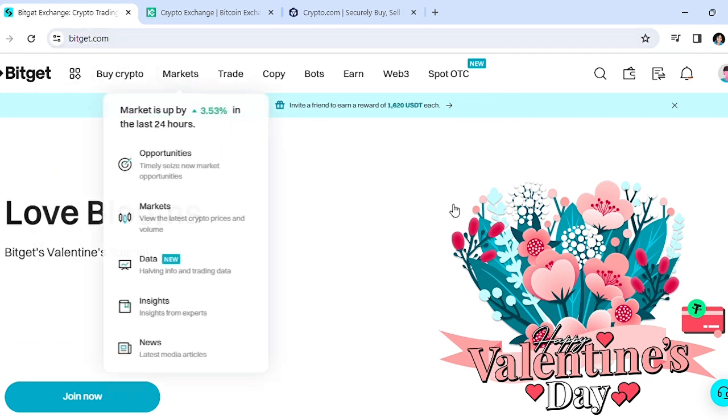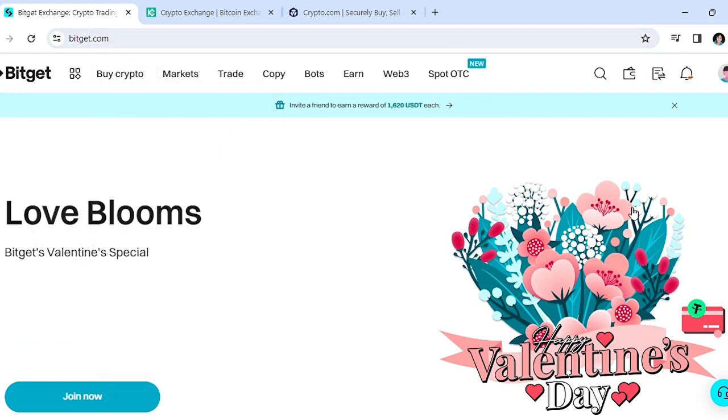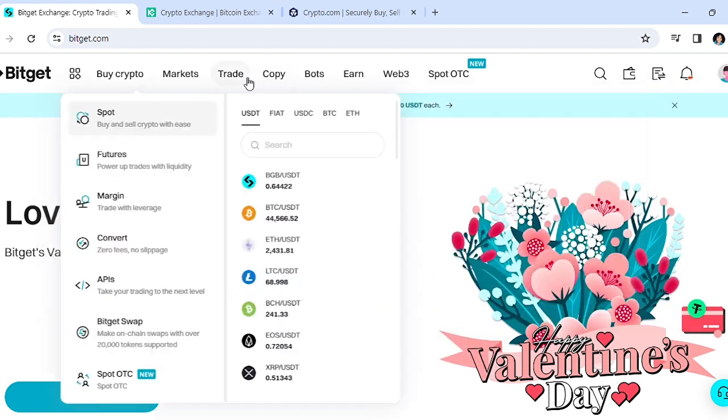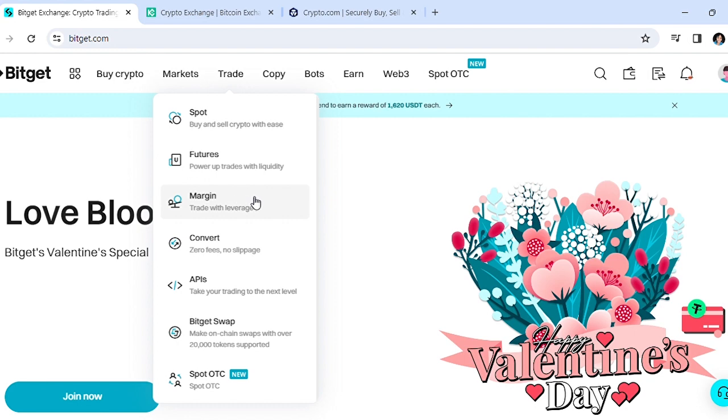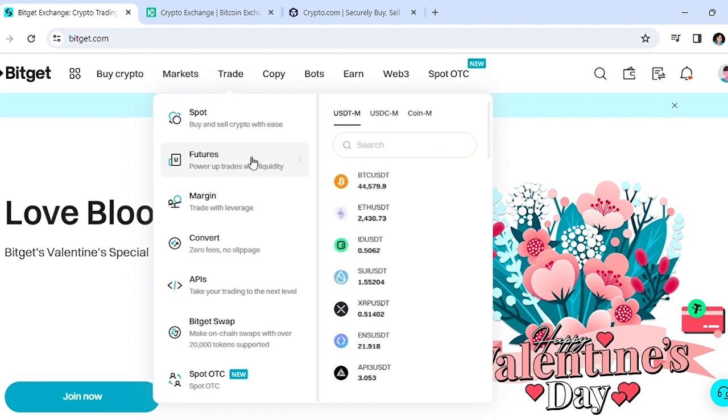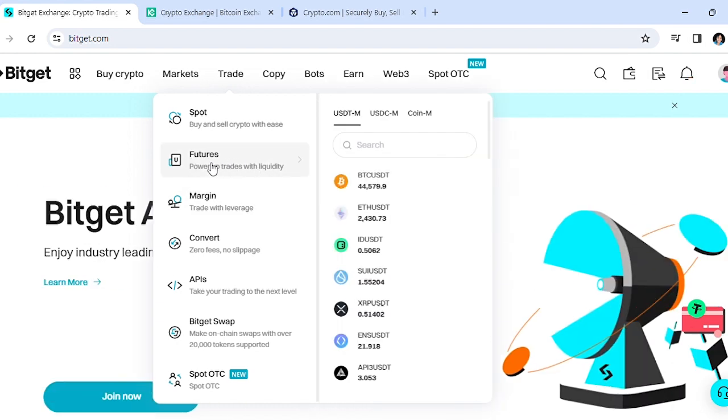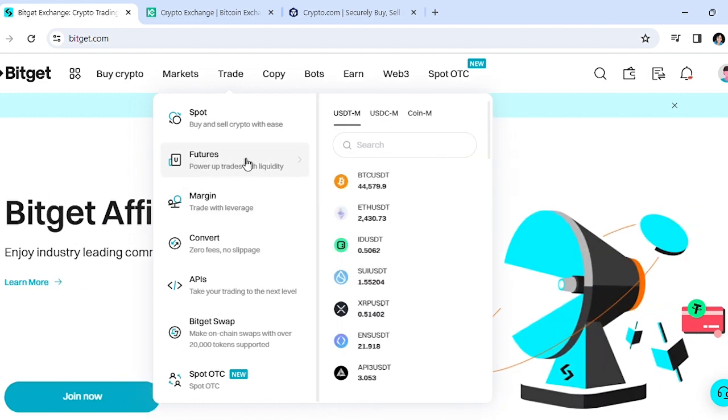Go to Bitget.com and login. Once you've logged in, you want to go to the futures wallet. To get there, hover over Trade at the top, and then on the dropdown menu, hover on Futures and go to the right.